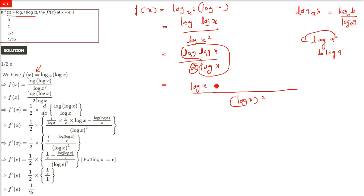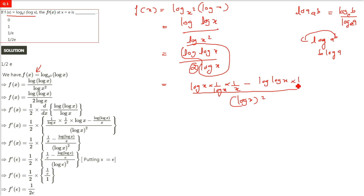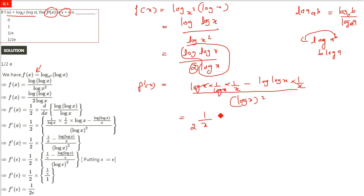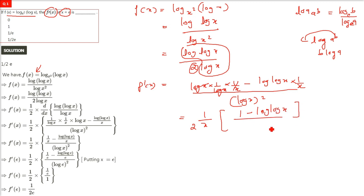Now let us do the differentiation, f'(x). We are going to differentiate log(log x) divided by log x using the quotient rule, with log x whole square in the denominator. Differentiation of log(log x) is 1/(log x) · (1/x). Minus log(log x) times the differentiation of log x which is 1/x. Taking 1/x common, we get (1 − log(log x)) divided by log x whole square.